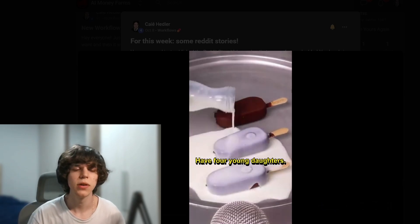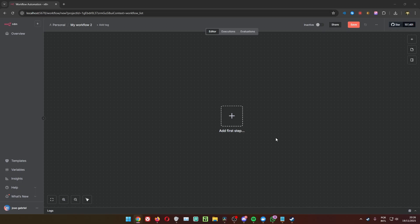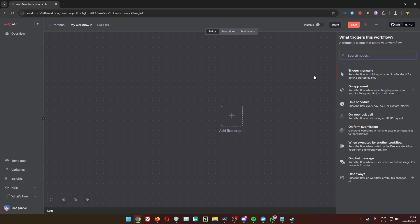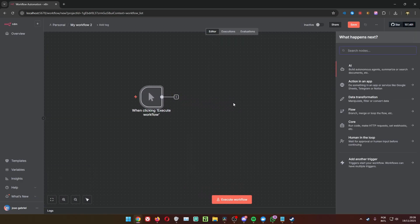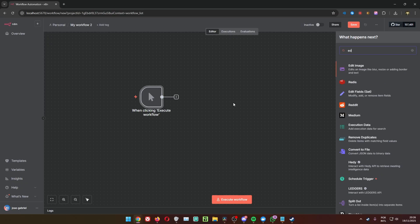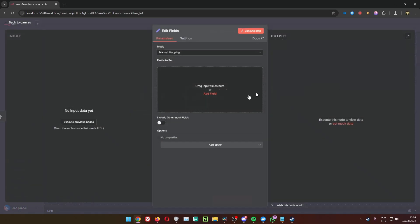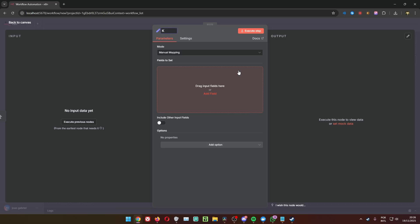You are free to modify the workflow — the one from the video and also ones from the School community. Let's create the workflow. First step: choose whatever trigger you prefer — on schedule or trigger manually. On schedule is great for automation, but I'll put manually here. Next step: create an Edit Fields node. This Edit Fields node is really important — it's the Keys and IDs node.